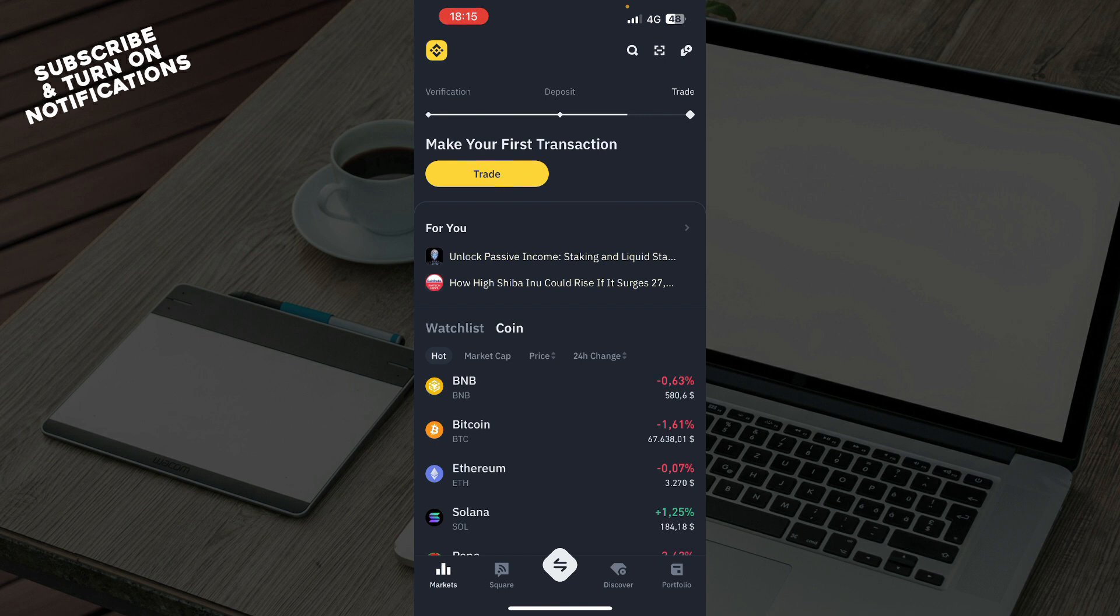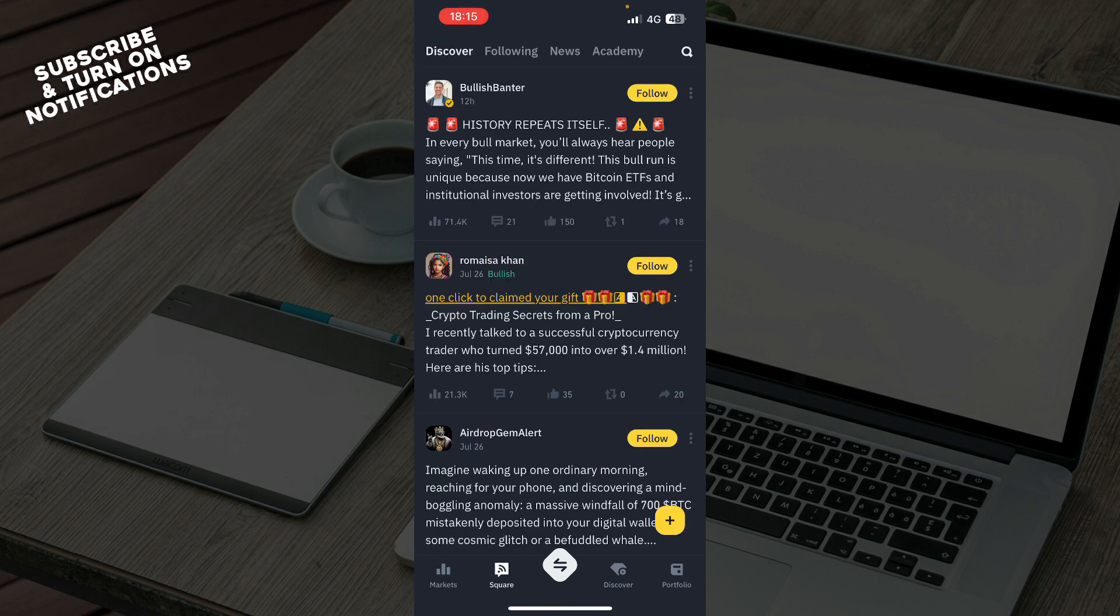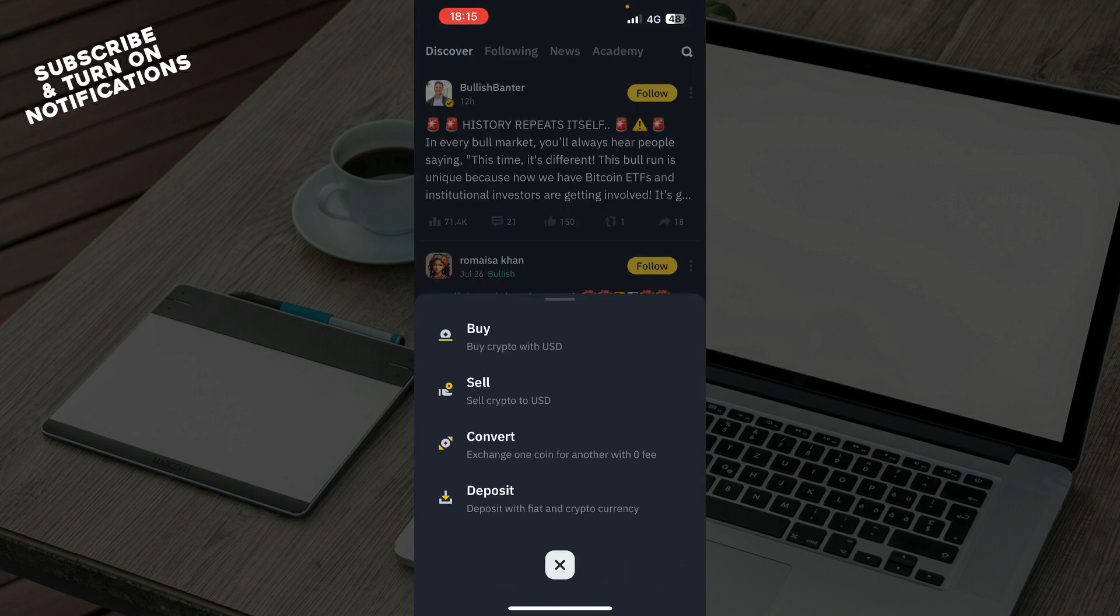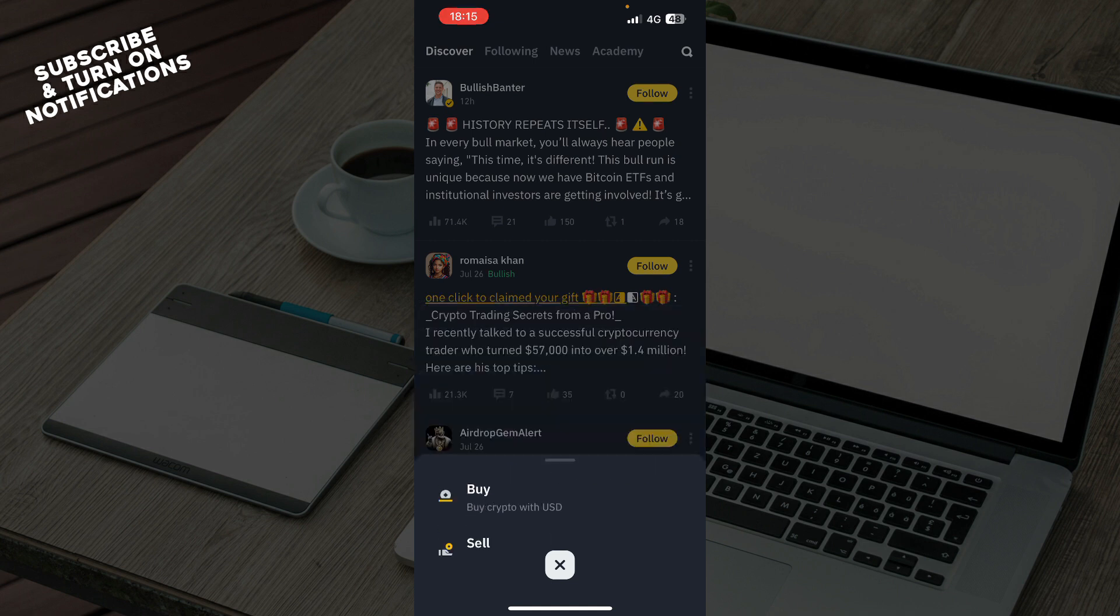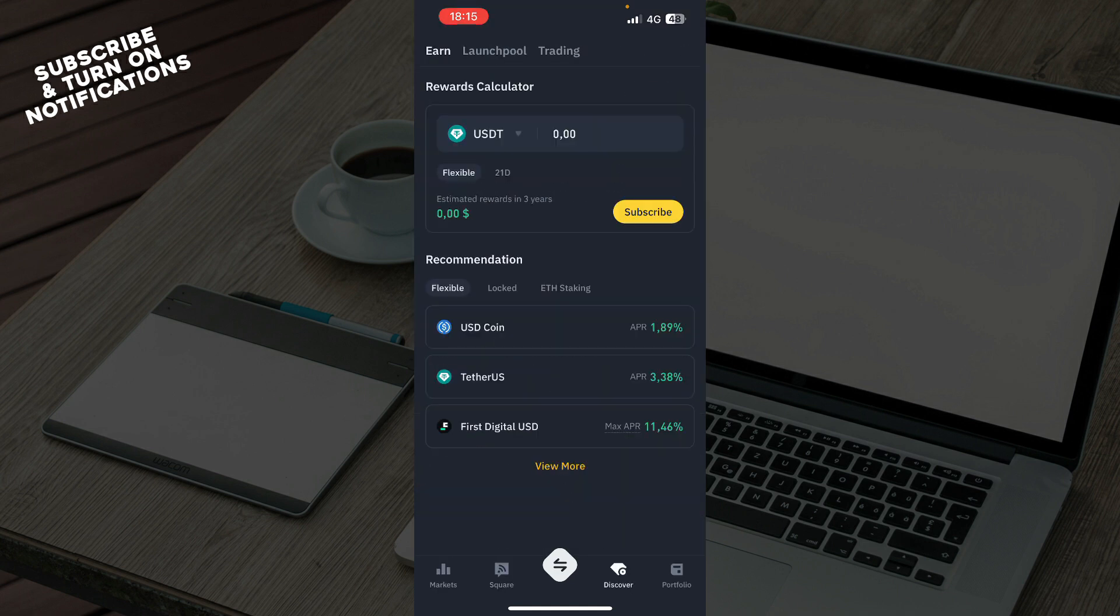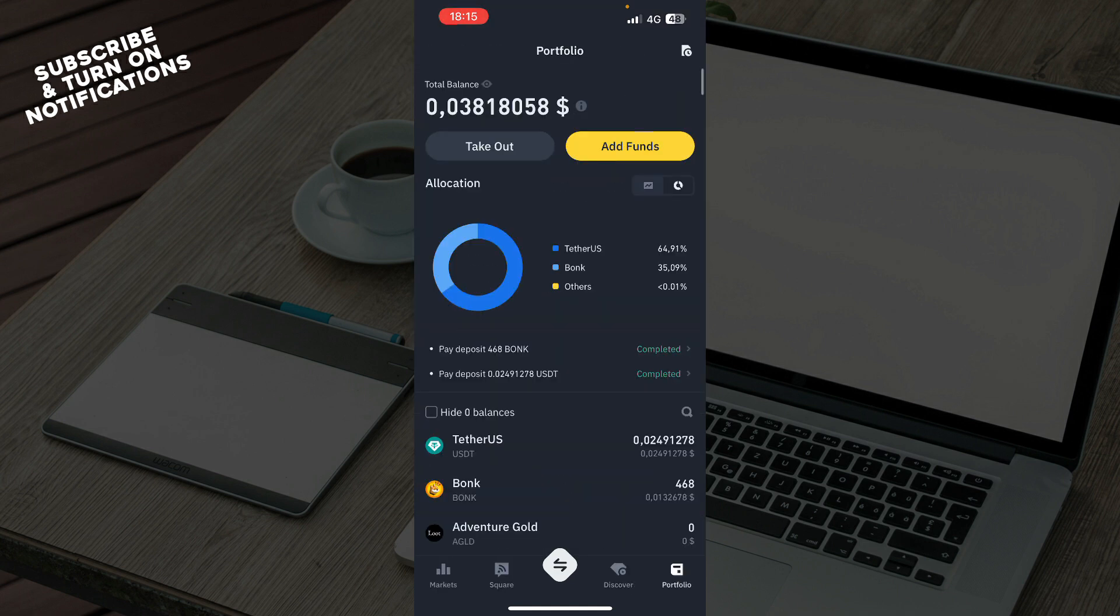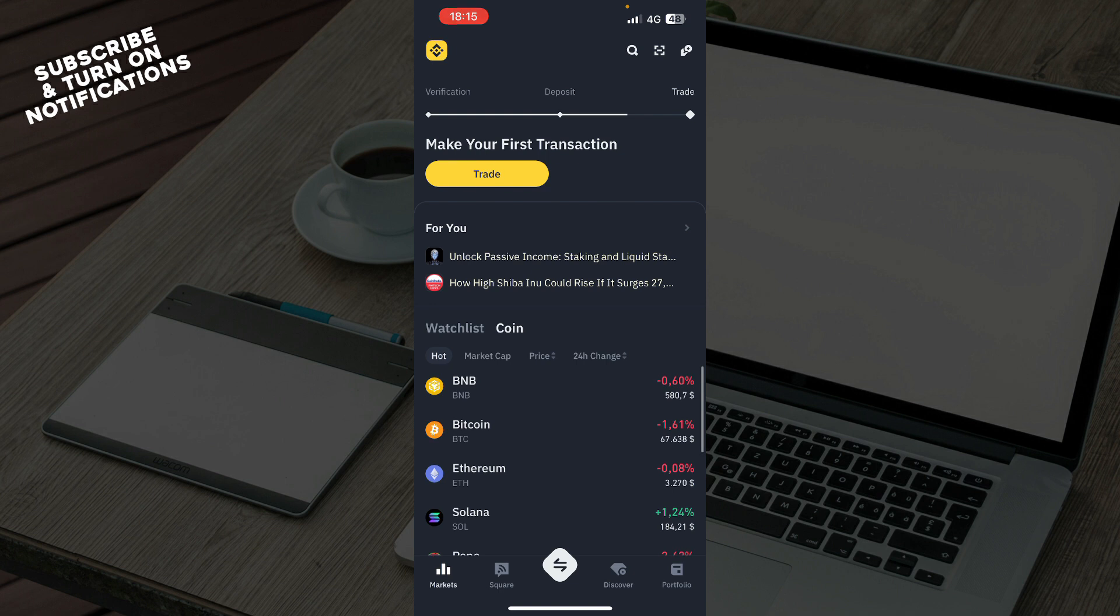We have the Markets tab, the Square tab, the Buy/Sell/Convert and Deposit tab, the Discover tab, and the Portfolio tab. Now let's see how you can actually change currency on Binance.